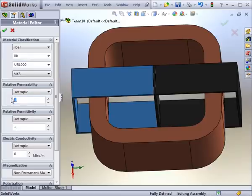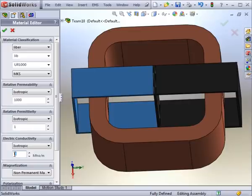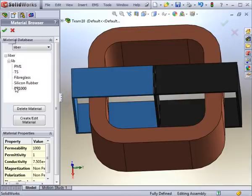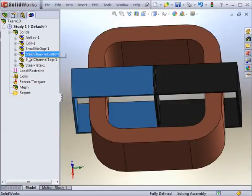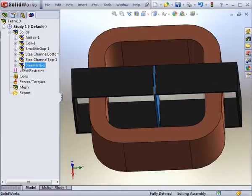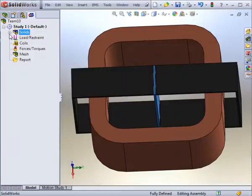These include the permeability, the permittivity, the conductivity, as well as other properties. With the material now created, you can apply it on any body, just as you would with any existing materials in the library. And now that all of the materials have been assigned, a blue checkmark appears next to the solids icon.